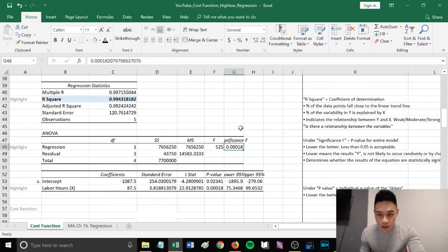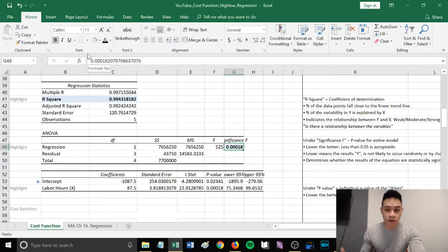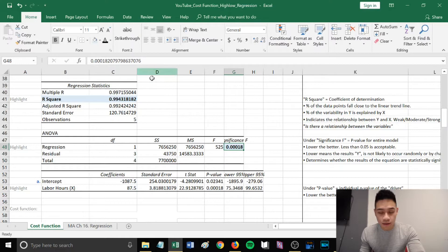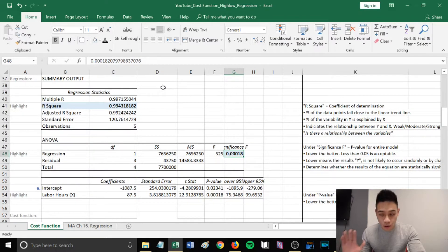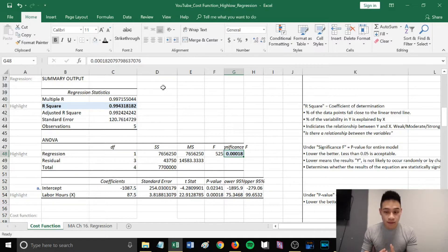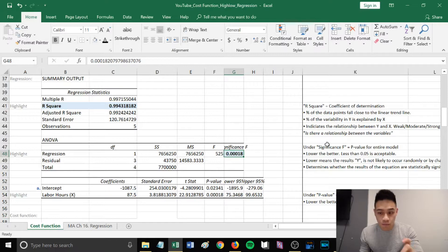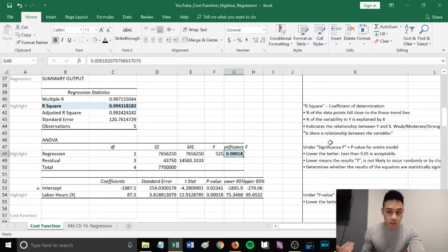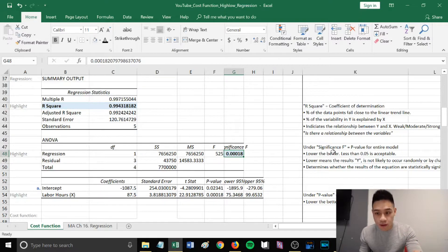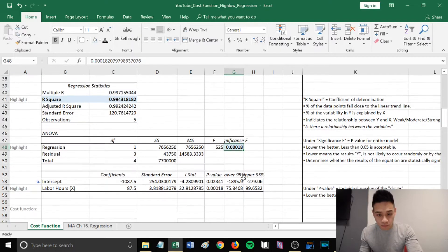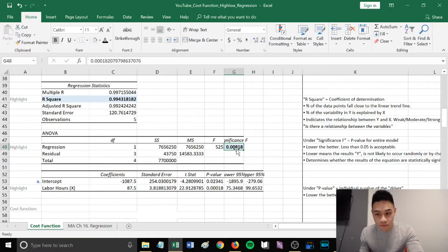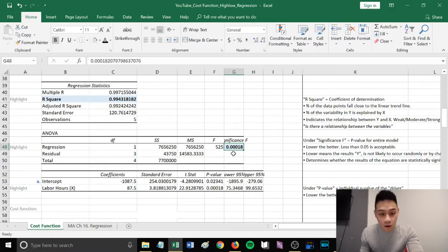The next component I want to highlight is this one under significance F. This stands for the p-value for the entire model. The lower it is, the better. Generally, if it's less than 0.05, it's acceptable. The lower it is, it means that the results of y are not likely to occur randomly or by chance. It determines whether the results of the equation are statistically significant. This cell, under significance F, is the p-value for the entire model.